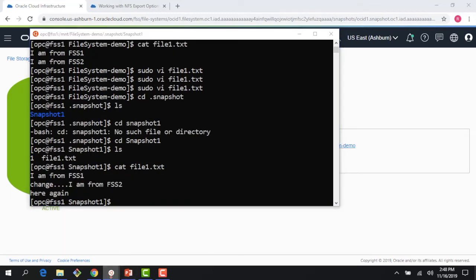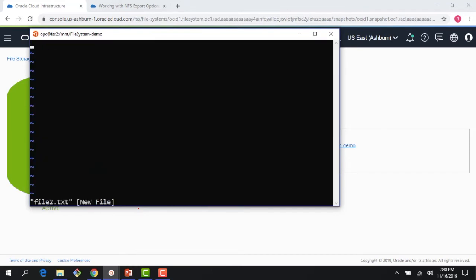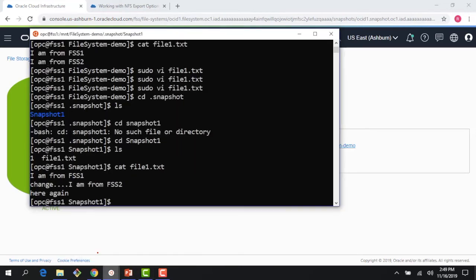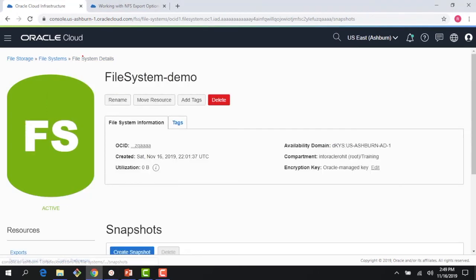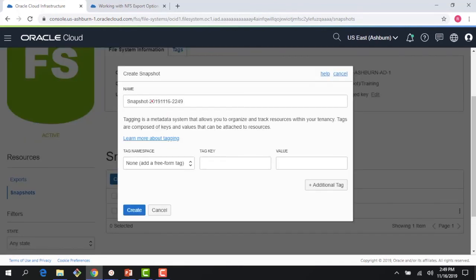And there you go, we created another file. If I go to my snapshot_one now, you would see that it's still one file, because I took a snapshot. Snapshot is nothing but a point-in-time backup. Now I added another file after that, so of course I'll have to create another snapshot if I want to have that file which we just created be available here.